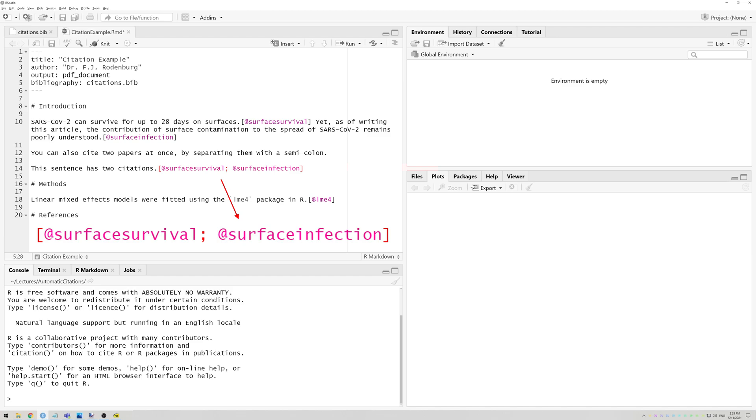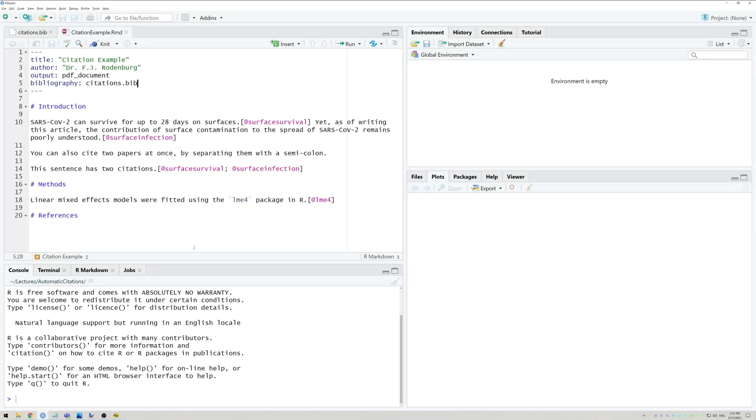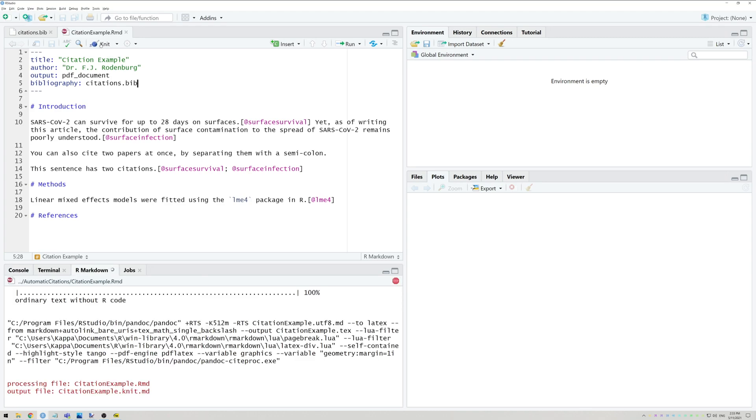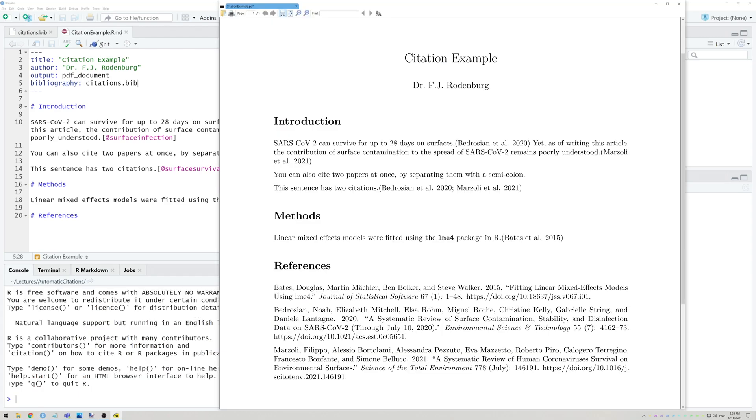You can also cite two papers at once by separating them with a semicolon. If we knit this file, you'll see that both citations are now added to the text. In addition, at the end of the article, a list of used citations will be printed in a consistent format.